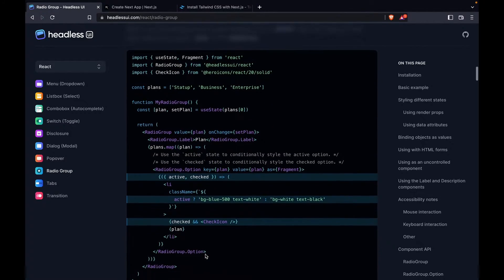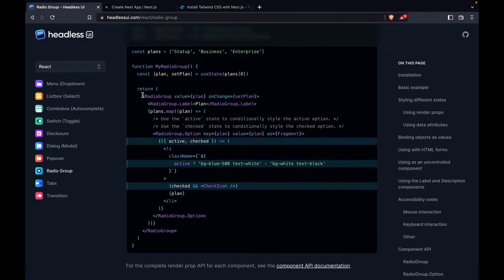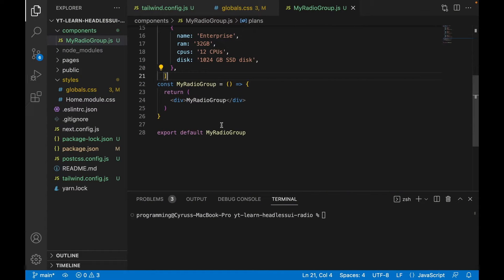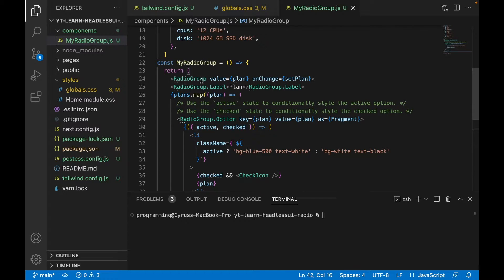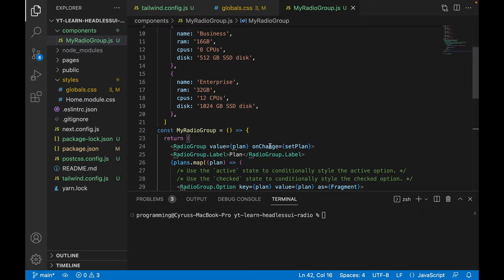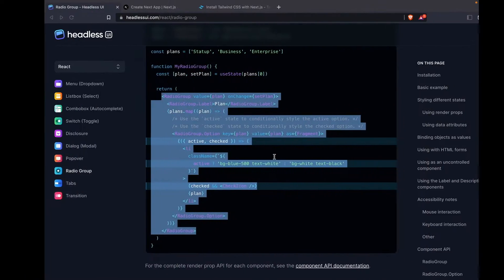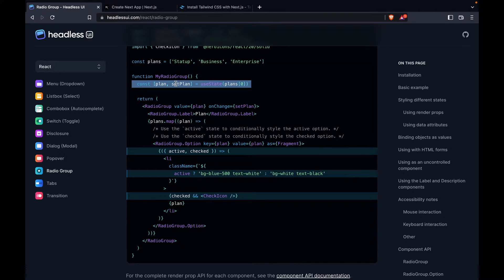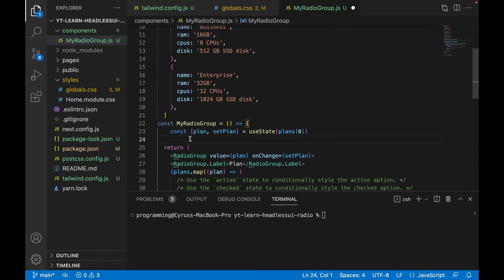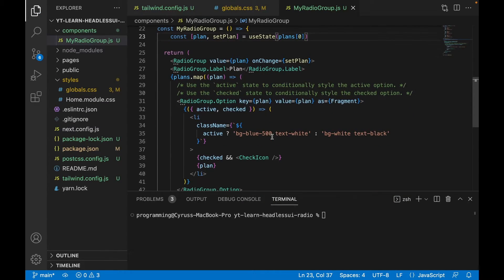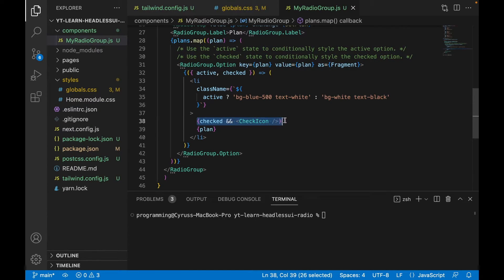We copy the RadioGroup example and paste it into our component. We save it — now we have the label, the RadioGroup, the value set to 'plan', and onChange set to 'setPlan'. This also uses useState, so we copy the state declaration and paste it in, replacing the constant, then import useState from React.